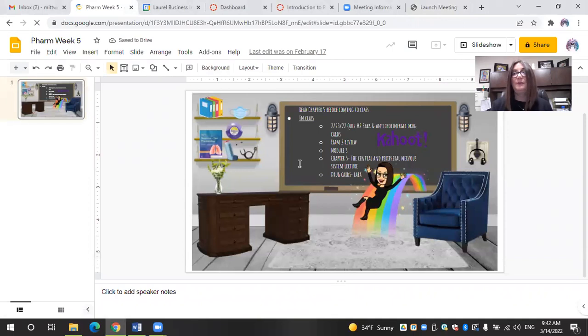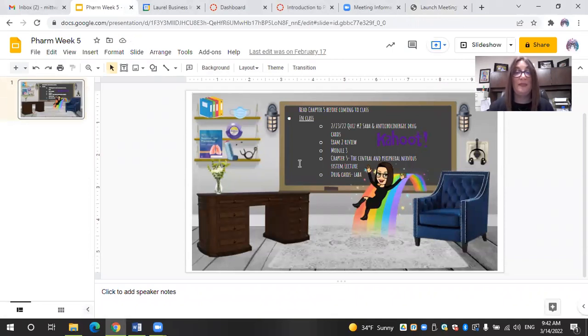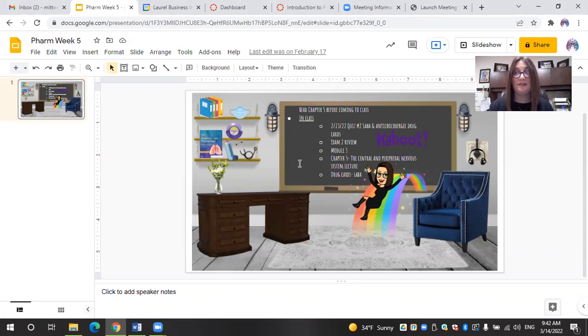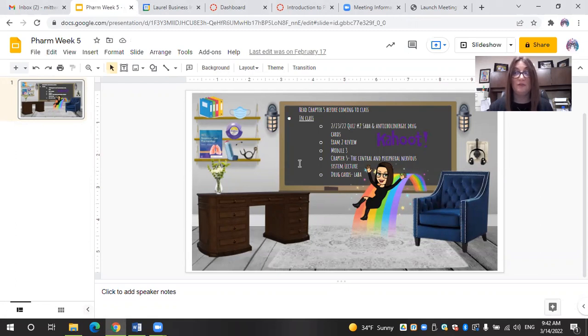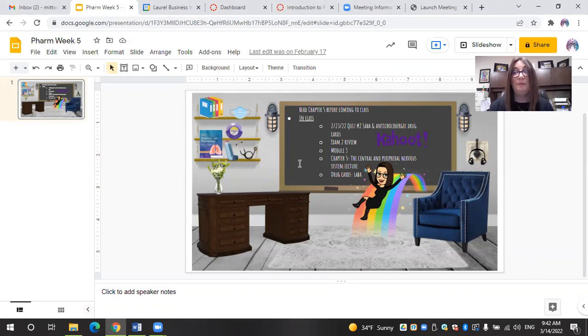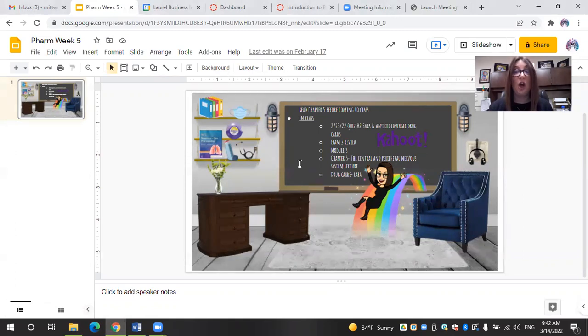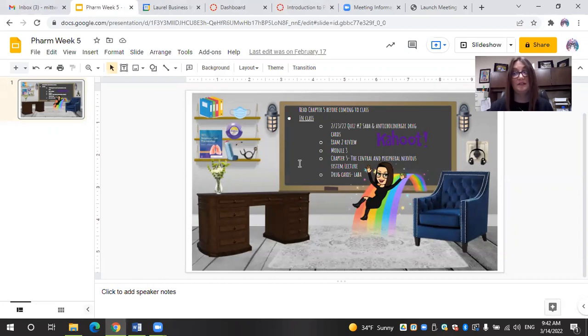I use the Bitmoji classroom as a weekly announcement that is integrated into the Canvas LMS system that we use. My weekly announcements include what the student should expect for the upcoming week so they are able to prepare. My Bitmoji announcements are always interactive, meaning the student can click on specific objects and get linked directly to their assignments, readings, resources, and lectures.